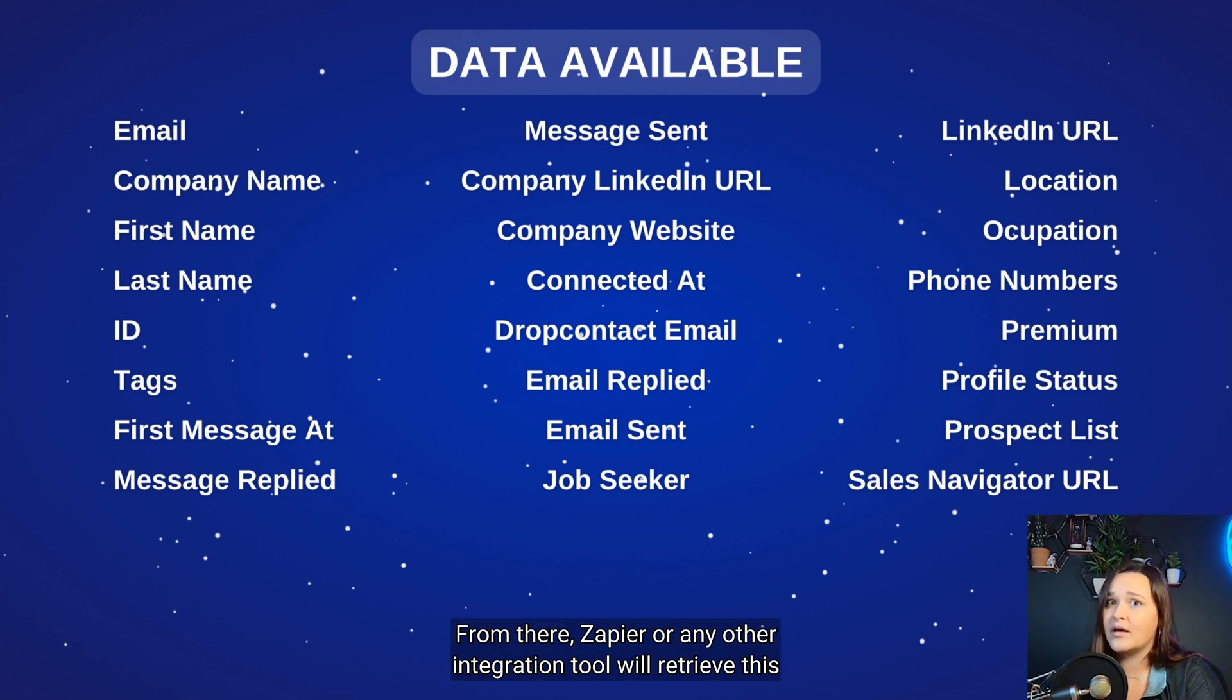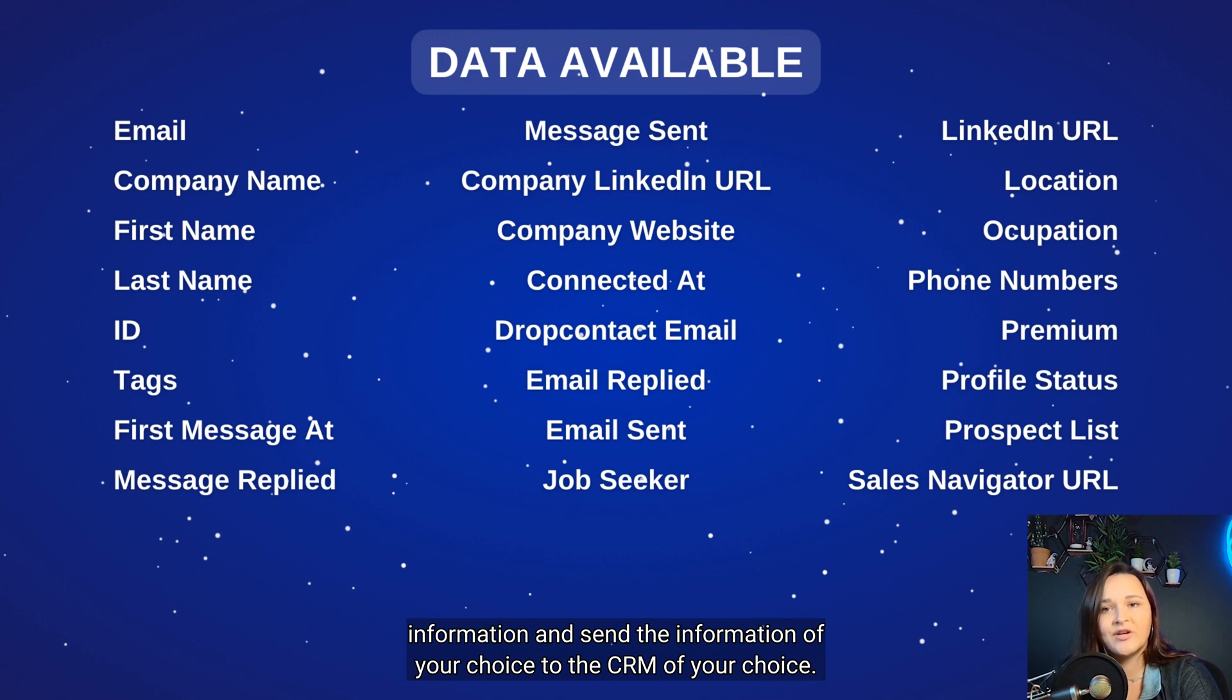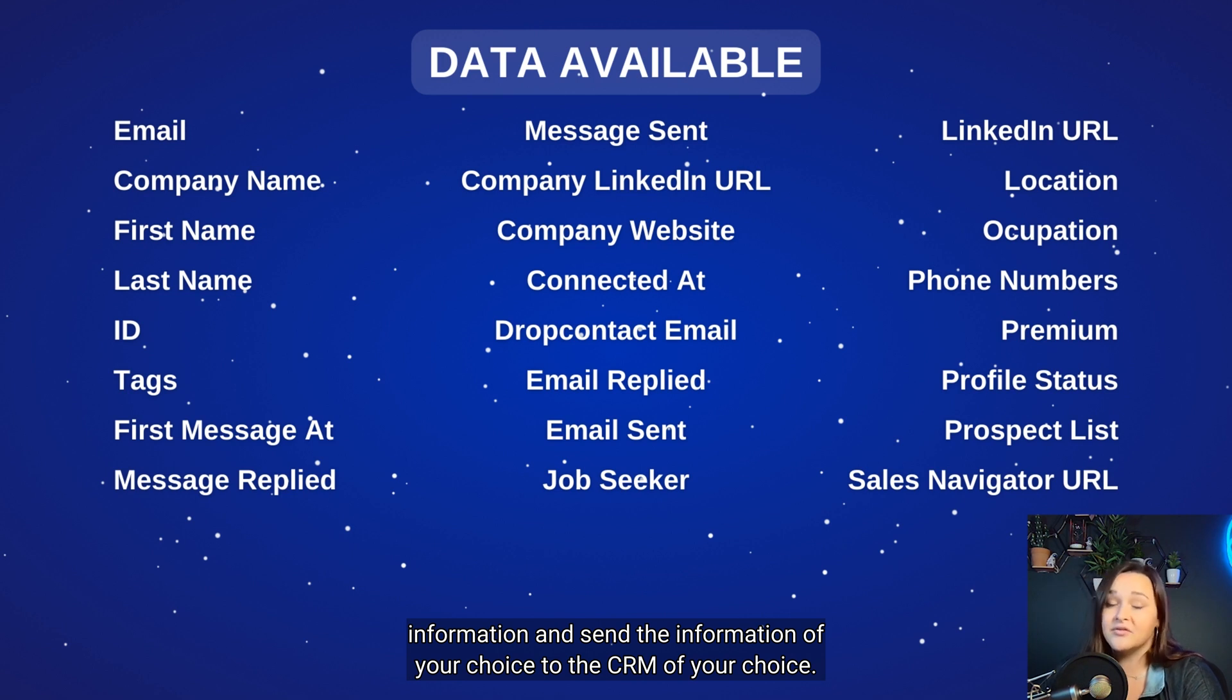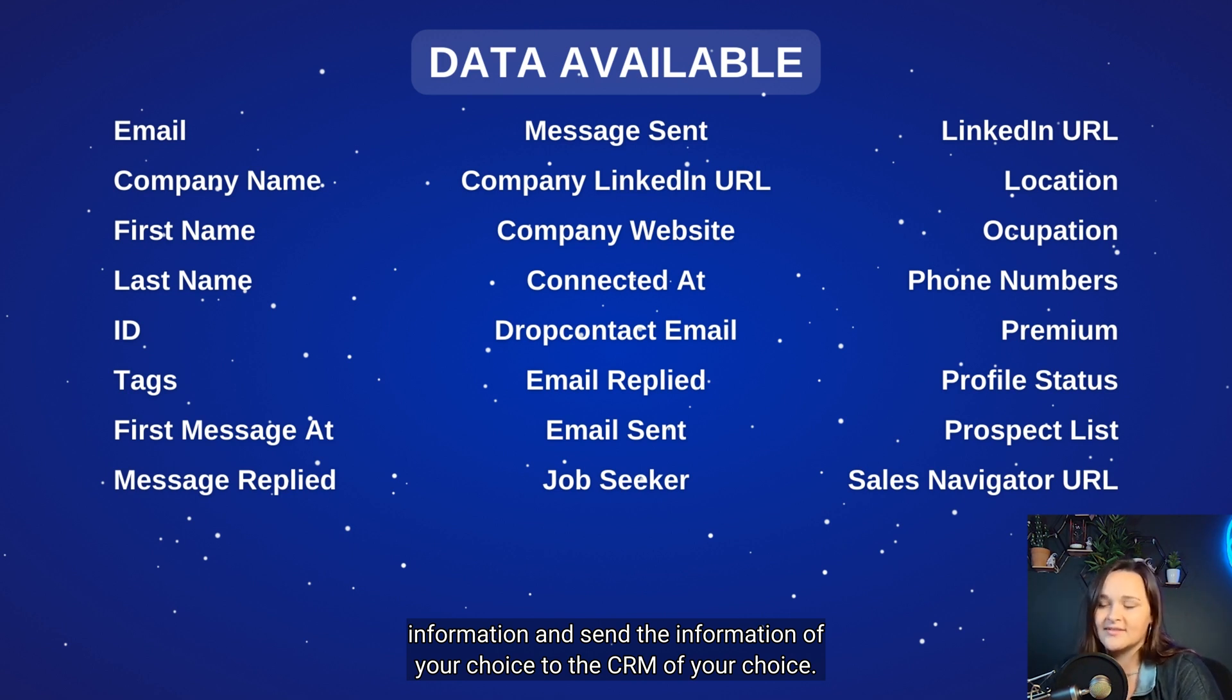From there, Zapier or any other integration tool will retrieve this information and send the information of your choice to the CRM of your choice.